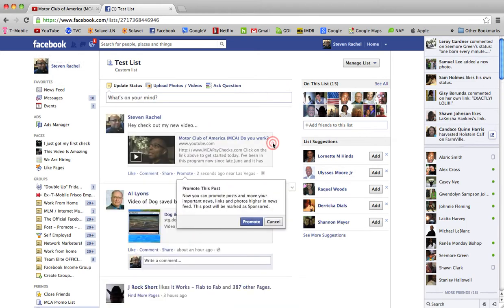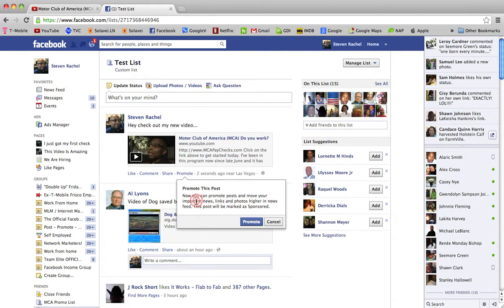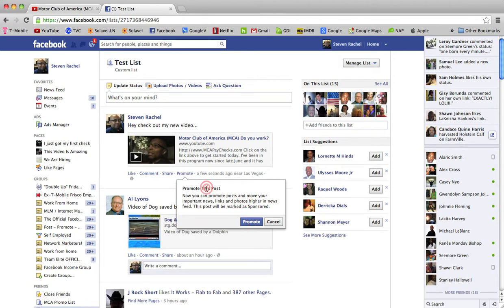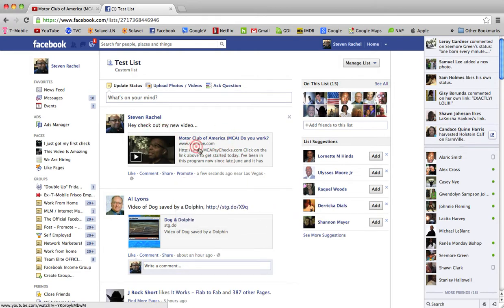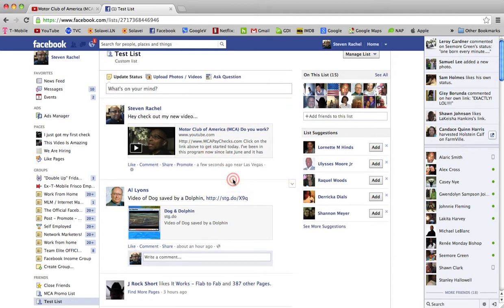So I'll click Post here, give it a second, and boom — there it is. I've just posted it. Facebook has a new feature here: 'Promote This Post.' It says you can promote posts and move your important news, links, and photos higher in the news feed, and this post will be marked as sponsored. I'll have to come back to that. So as you can see, I just did an update, and now people that I'm friends with will actually see that particular post.